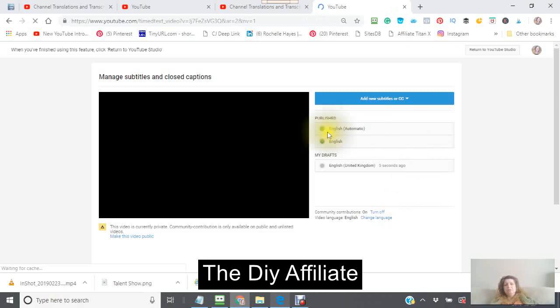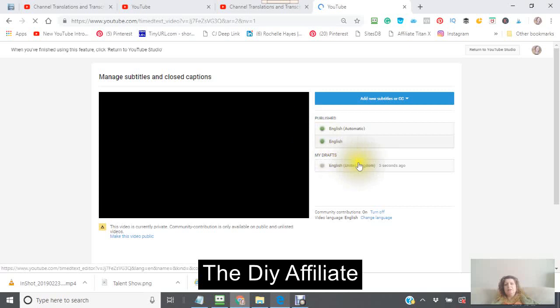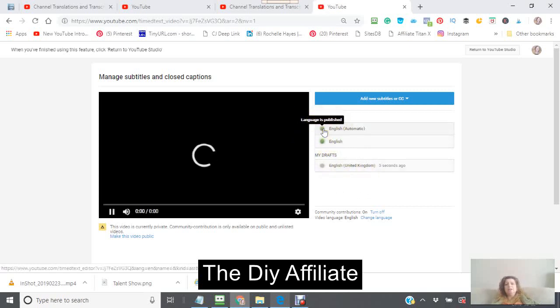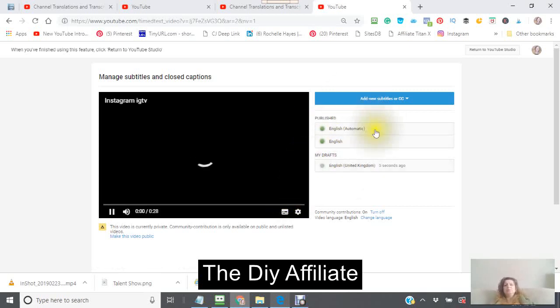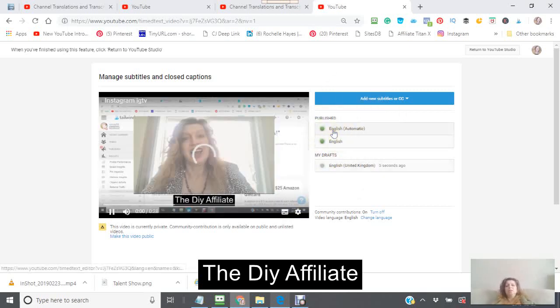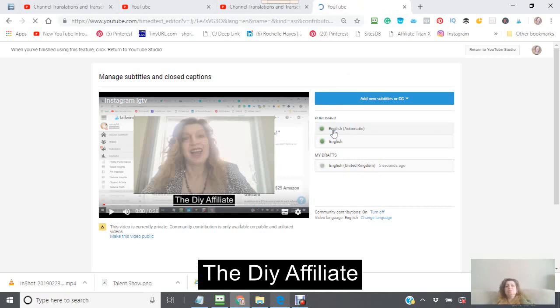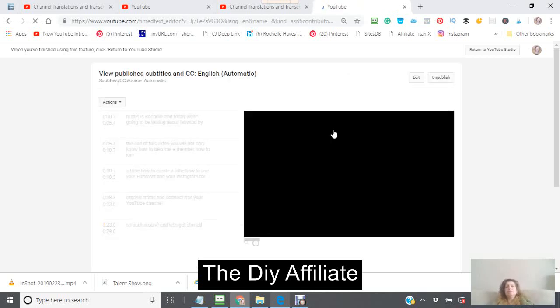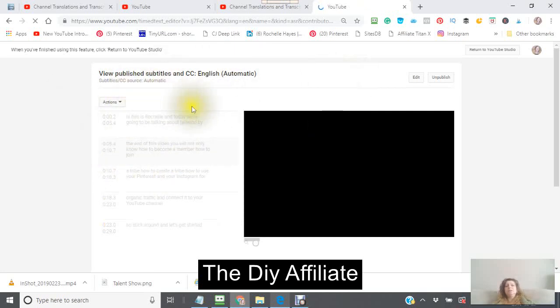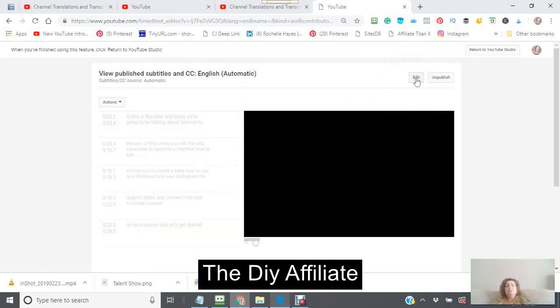Now you're going to see there's two here, the one that I was just working on, the English in the automatic. Okay, so what I want to do is I would like to be able to use this one because it's so much easier. And as you can see, what's happening is YouTube has put my information up here.